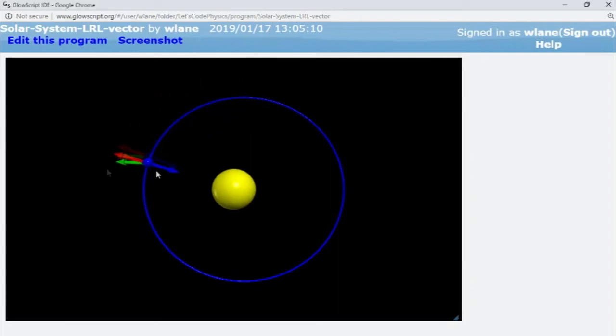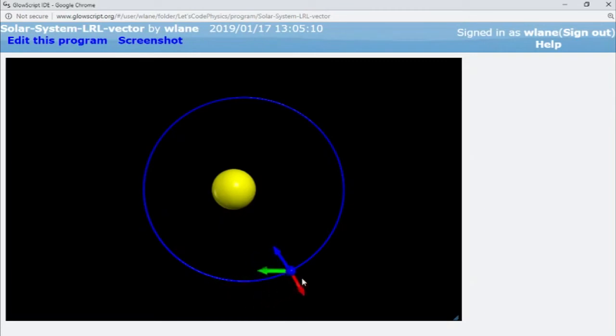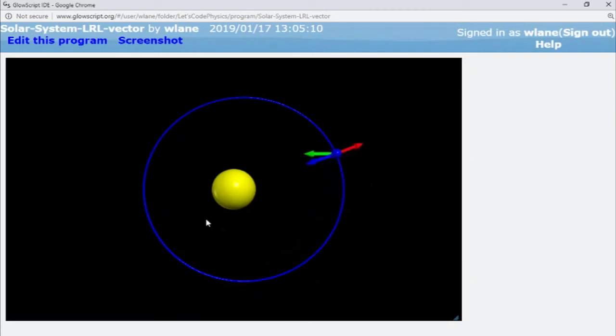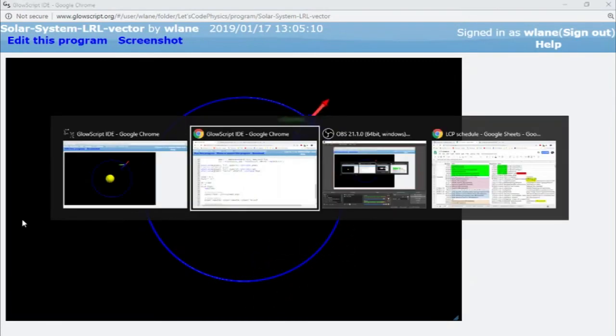It looks like the red one kind of points crooked compared to the blue one. Let's try flipping it around to that original initial condition. So we can watch the crossover point.